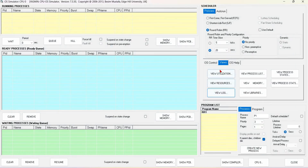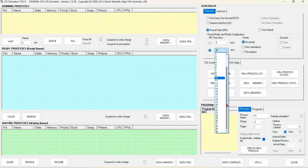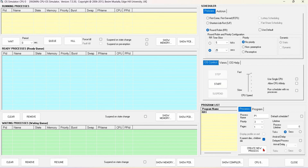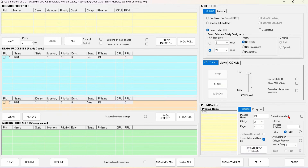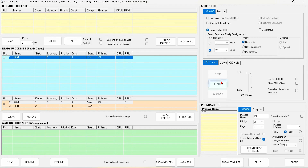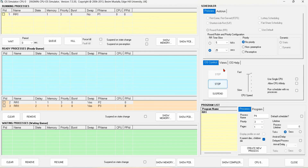Similarly, we can do this for the 25 second time slice. So this is the run for the 25 second time slice.